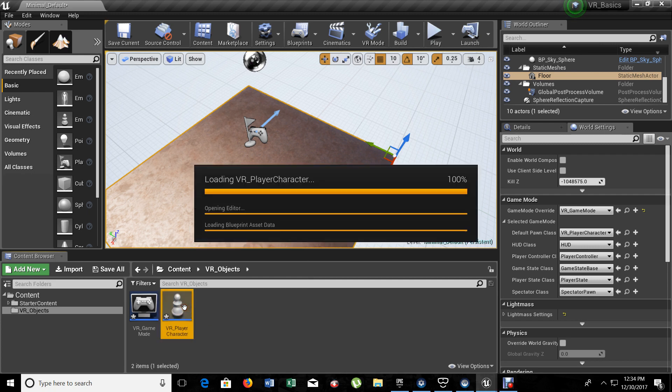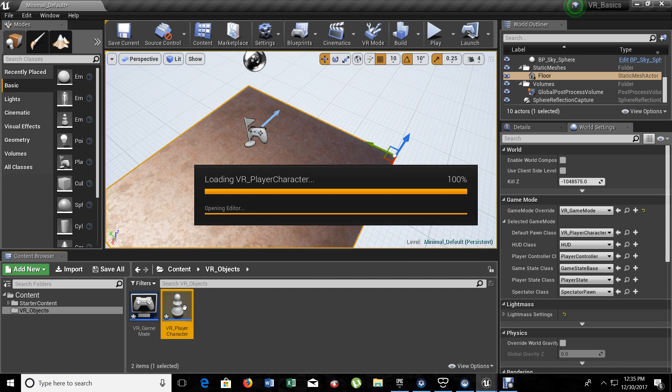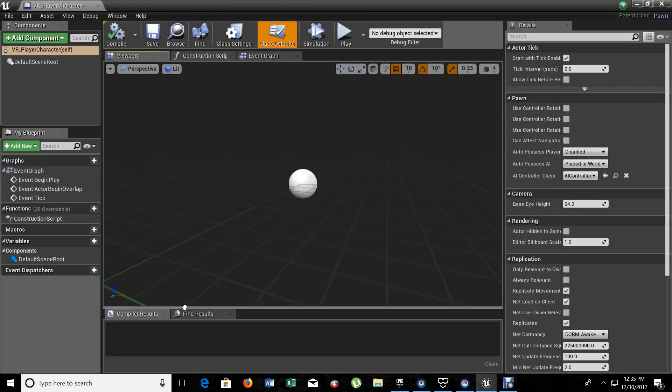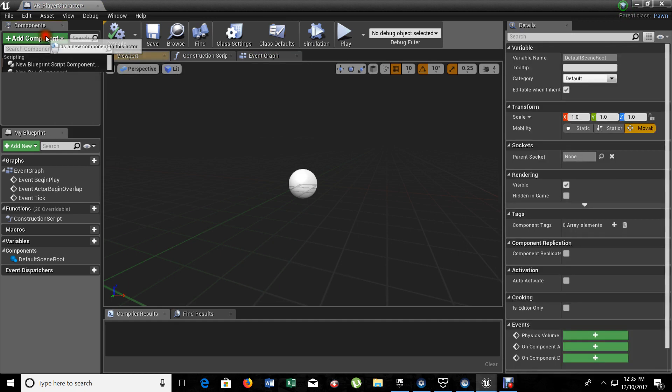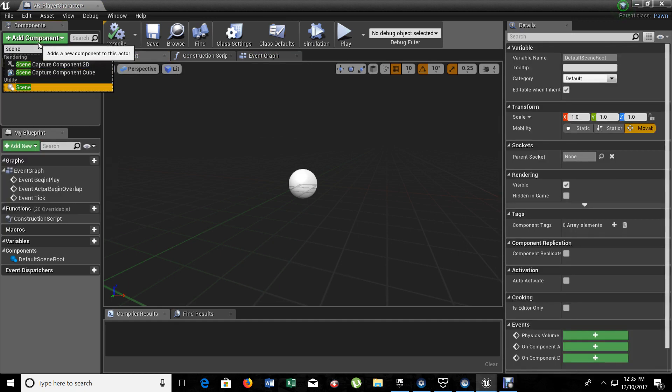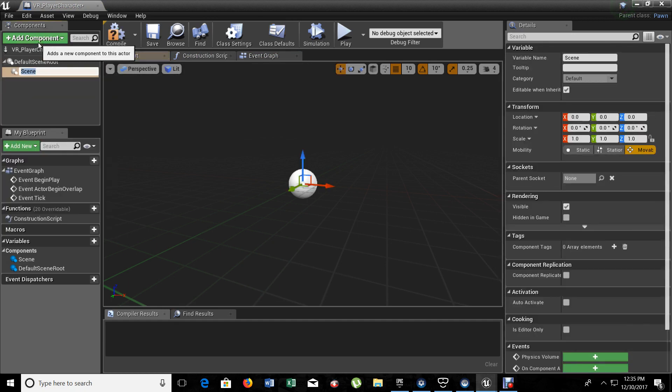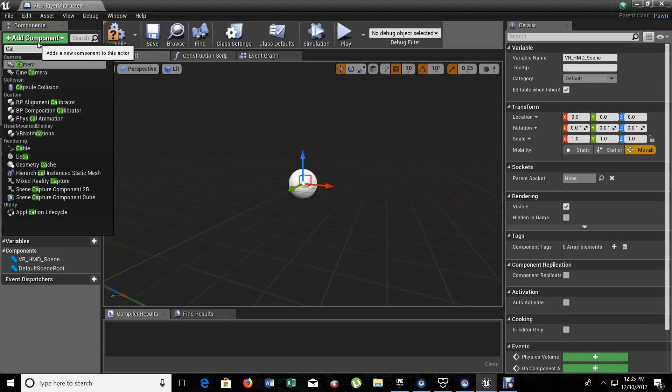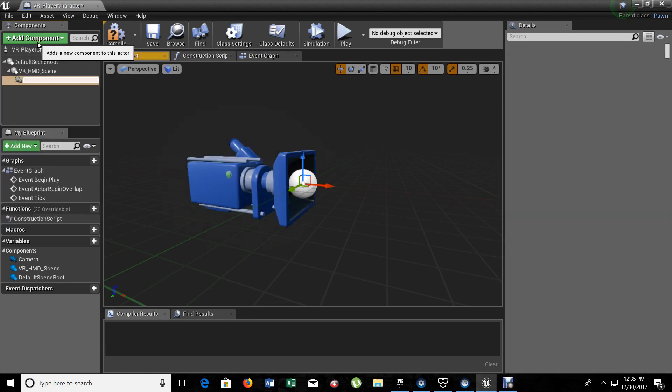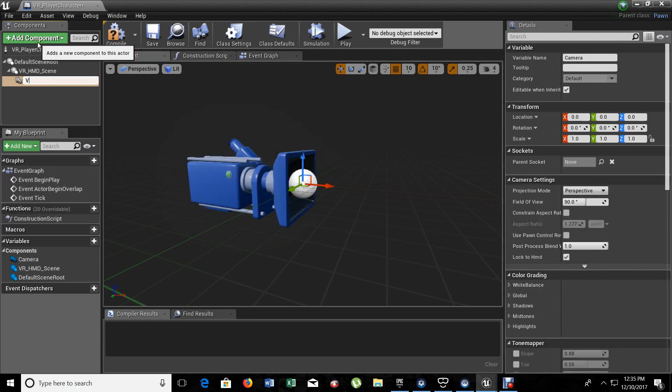Let's open up our VR player character blueprint and let's start going to the editor so we can start making some changes so we can see the controllers on our headset. Right here we have our editor open. We have the default scene root. On the default scene, I'm going to add another scene. This one is going to be VR HMD scene. And inside the scene, I'm going to add the camera so we can view everything. Camera is going to be VR camera.